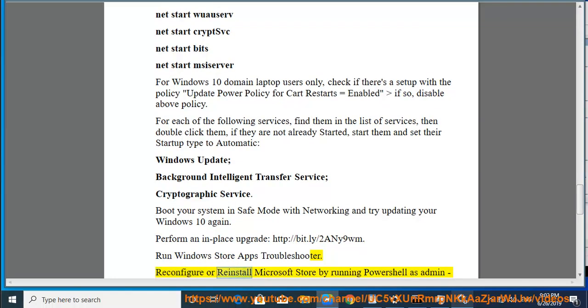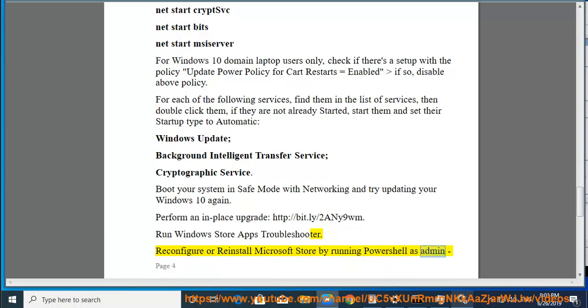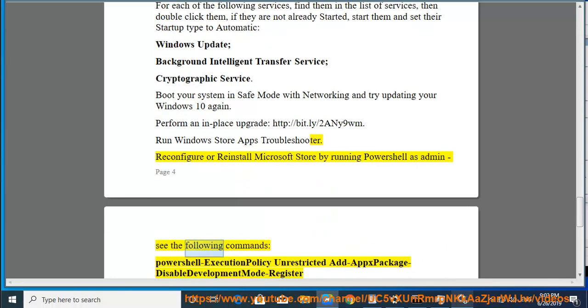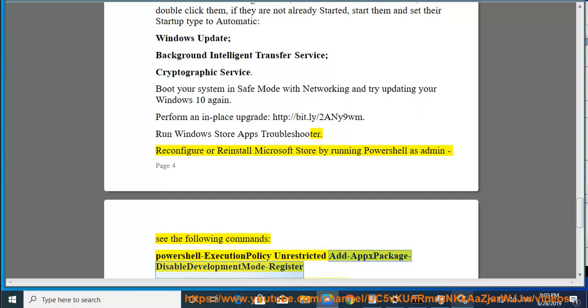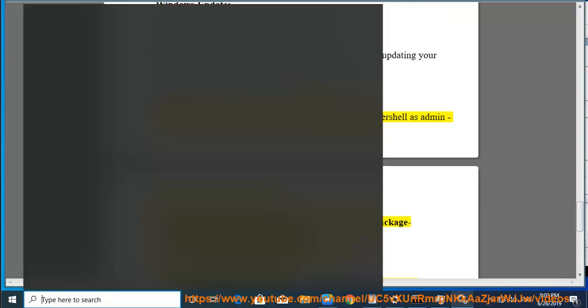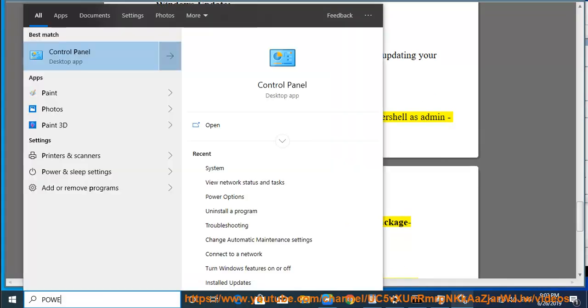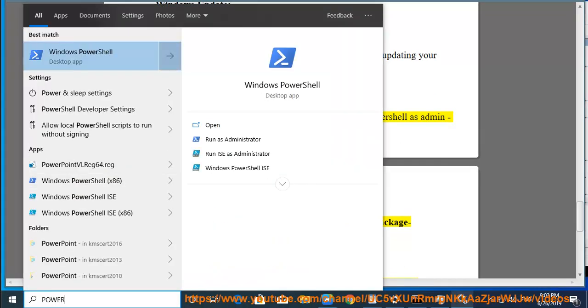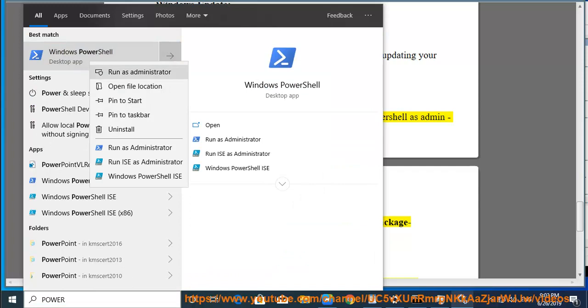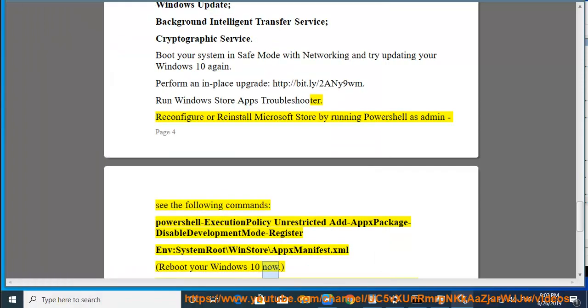Reconfigure or reinstall Microsoft Store by running PowerShell as admin. See the following commands: PowerShell -ExecutionPolicy Unrestricted Add-AppxPackage -DisableDevelopmentMode -Register $env:SystemRoot\WinStore\AppxManifest.xml. Reboot your Windows 10 now.